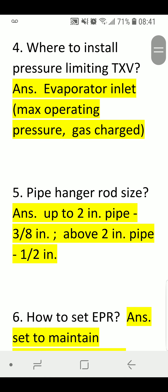Number Four — Where to Install Pressure Limiting TXV. Answer: Evaporator inlet. Maximum Operating Pressure — gas charge.